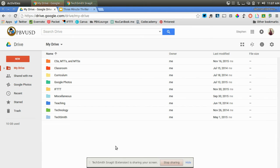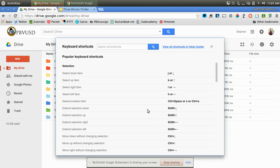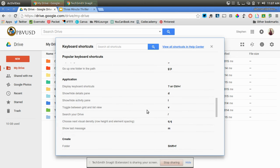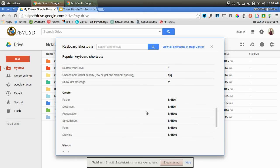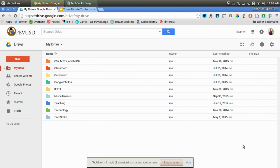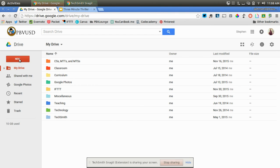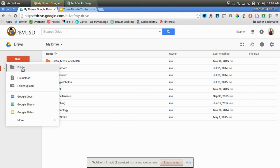Now, if I click shift and question mark again, there's some really great tools down here that you can use. You can create a folder by clicking shift and F. So shift F, you can see that a new folder pops up, the box pops up, instead of going to new and folder.